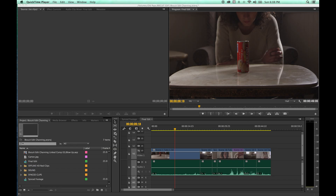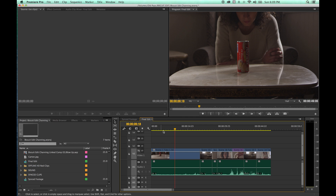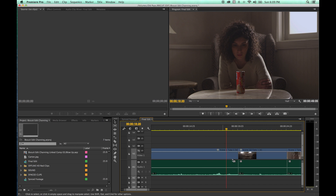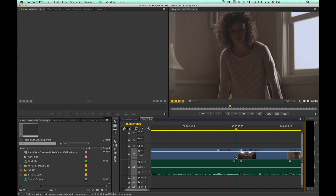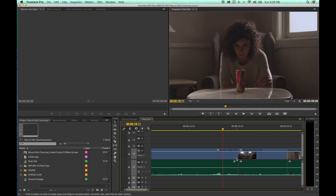We're continuing the toolbar. Next we're going to be showing the ripple, roll, and rate stretch tools. Let's talk about the ripple tool first. We've talked about the arrow tool which has a trim function. I'm going to zoom in on this clip here — let's say we want to shorten this clip. This is what the ripple tool basically does.